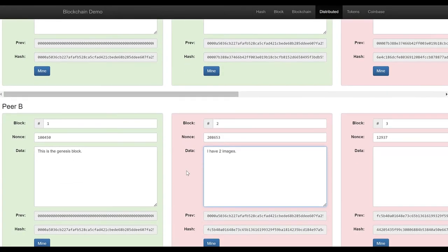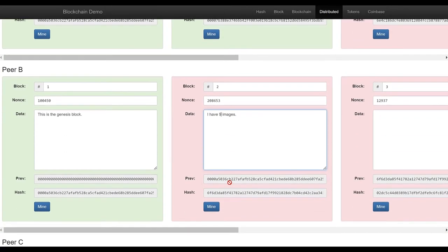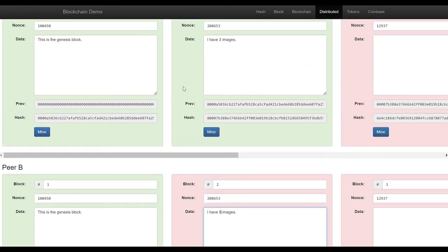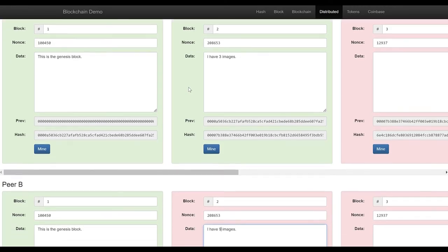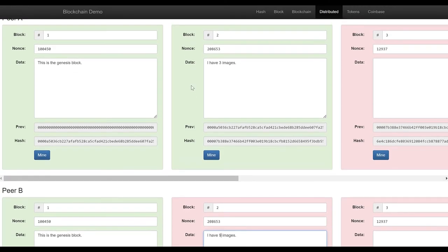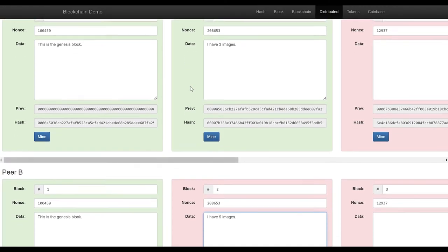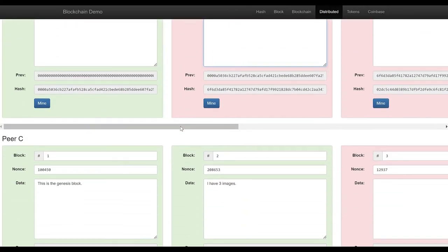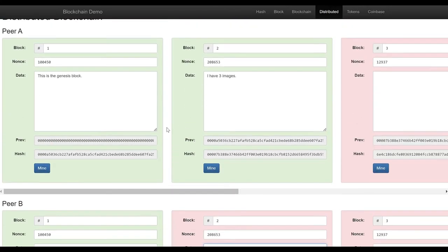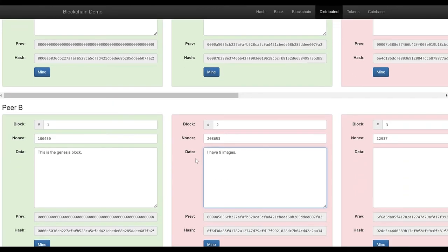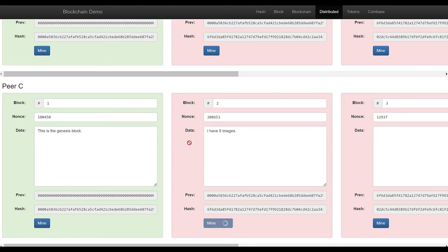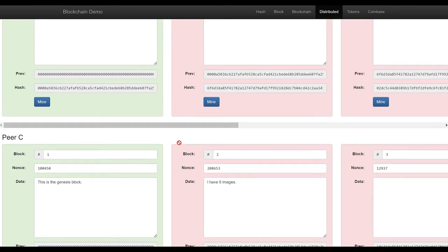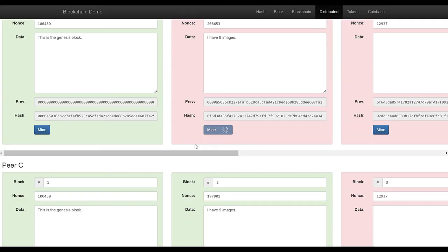What if the middle node says 'I have nine images'? That won't agree anymore. We can verify and have a consensus mechanism where the majority rules — for example 51%. That's where the infamous 51% attack comes from. If 51% of people say you have nine images, then you could change the course of history — not by a corrupt intermediary, but by actually taking over the majority of the network.